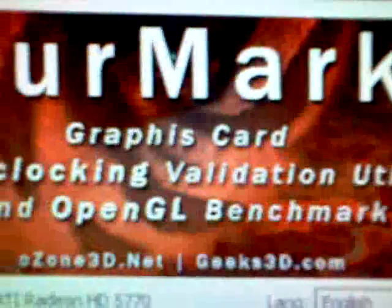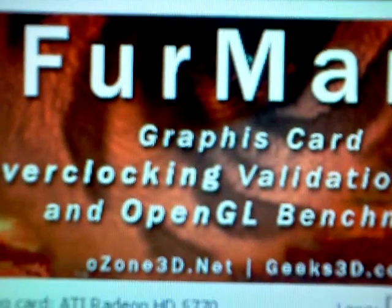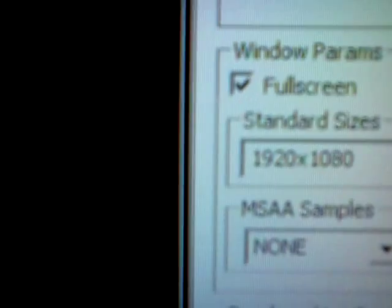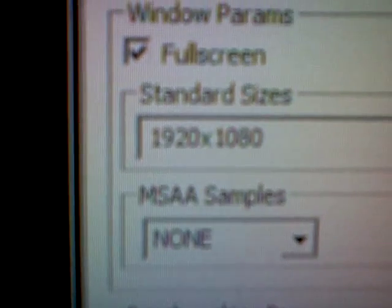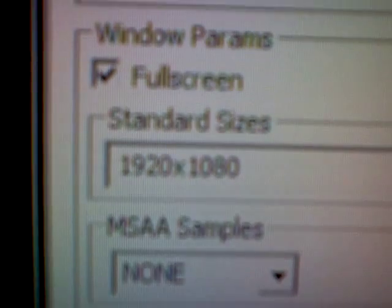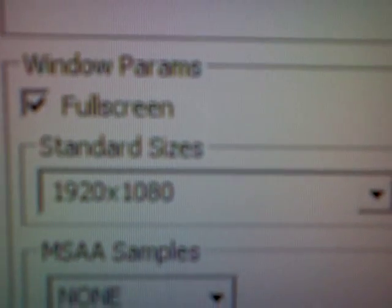I will be running a FurMark test on these at 1920x1080 resolution, fullscreen.